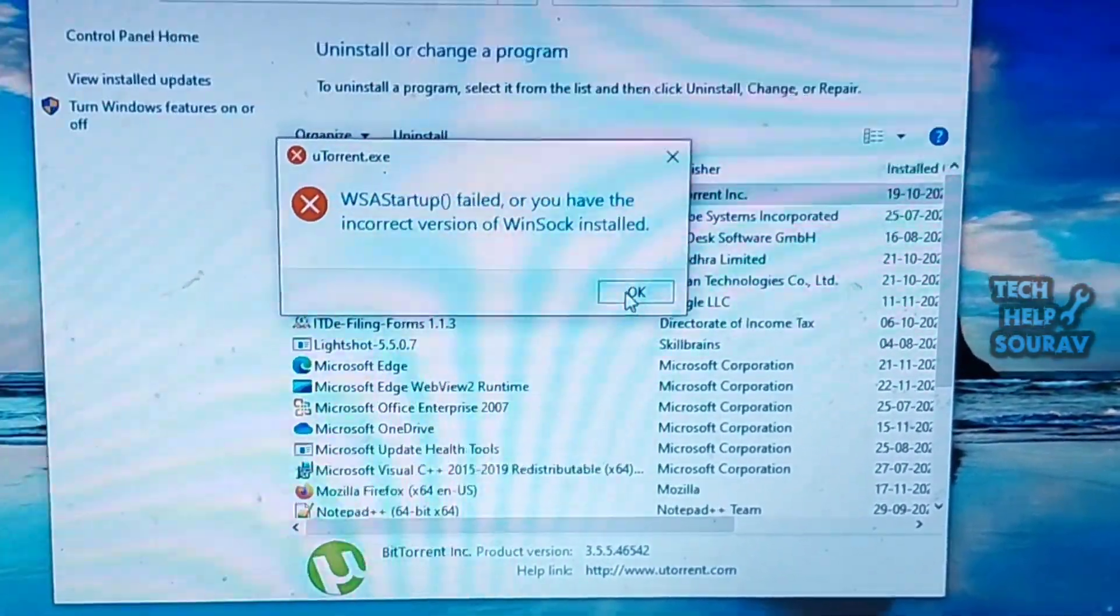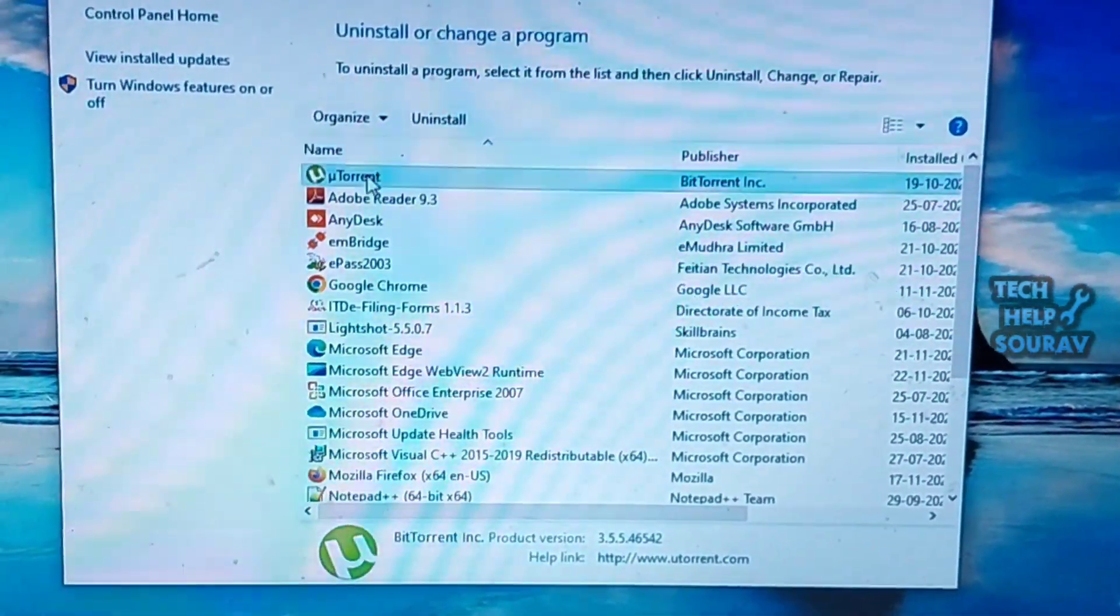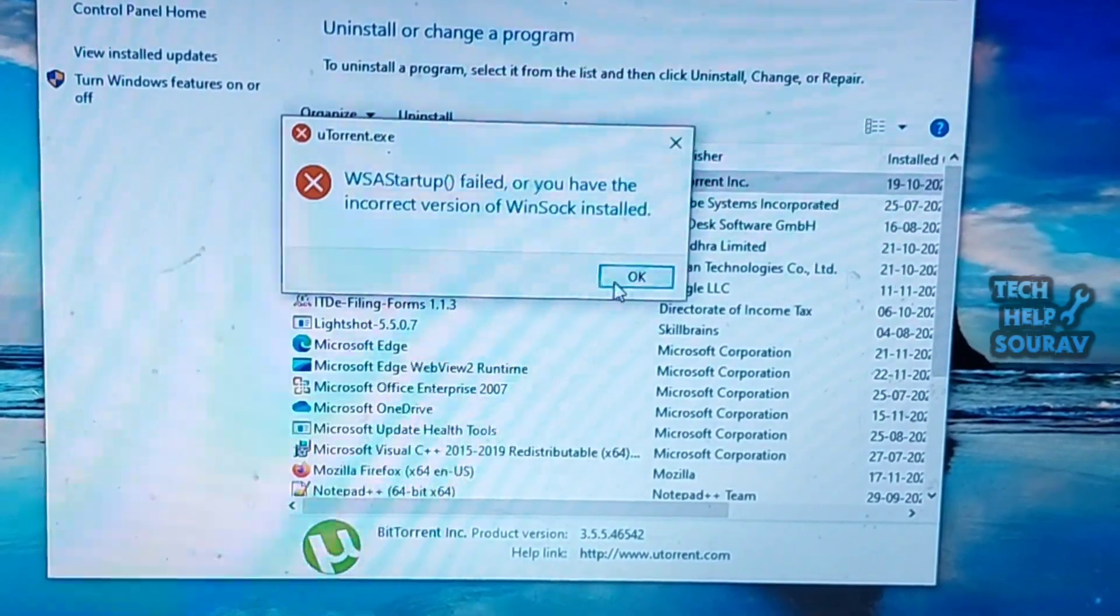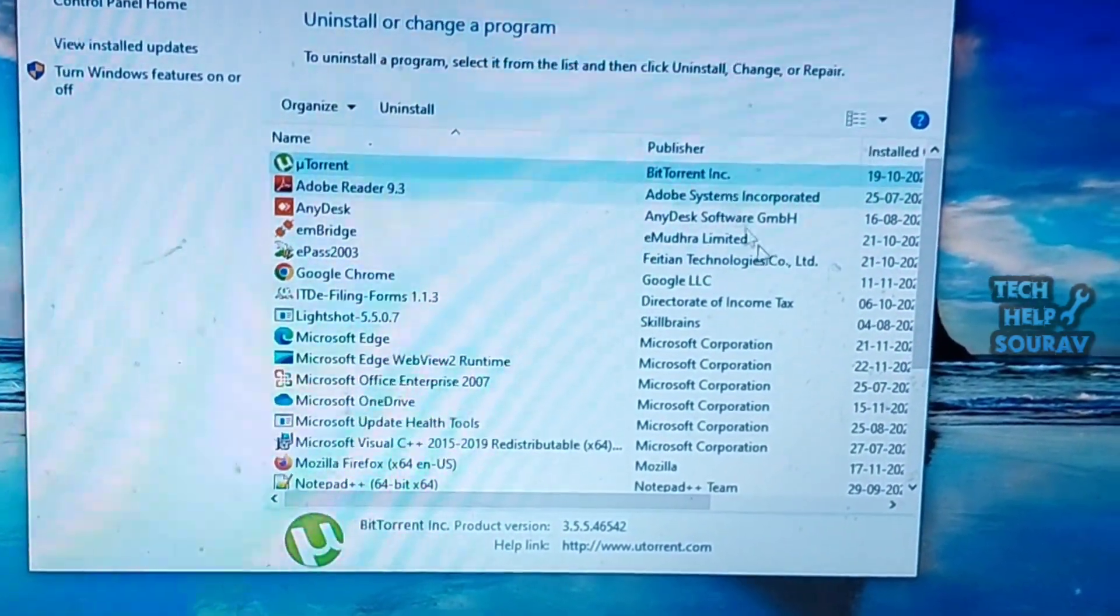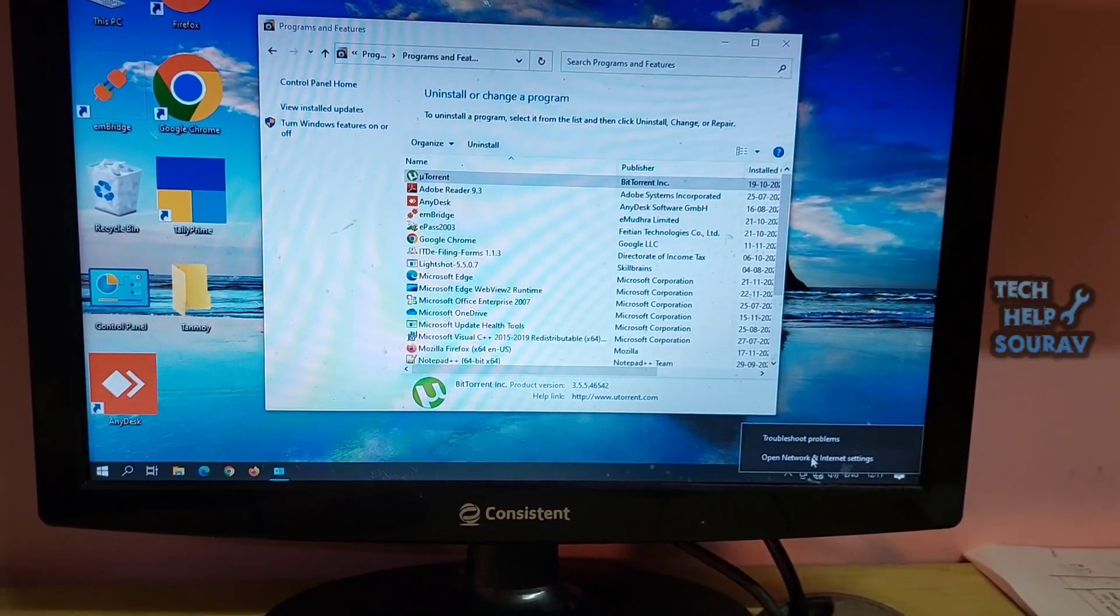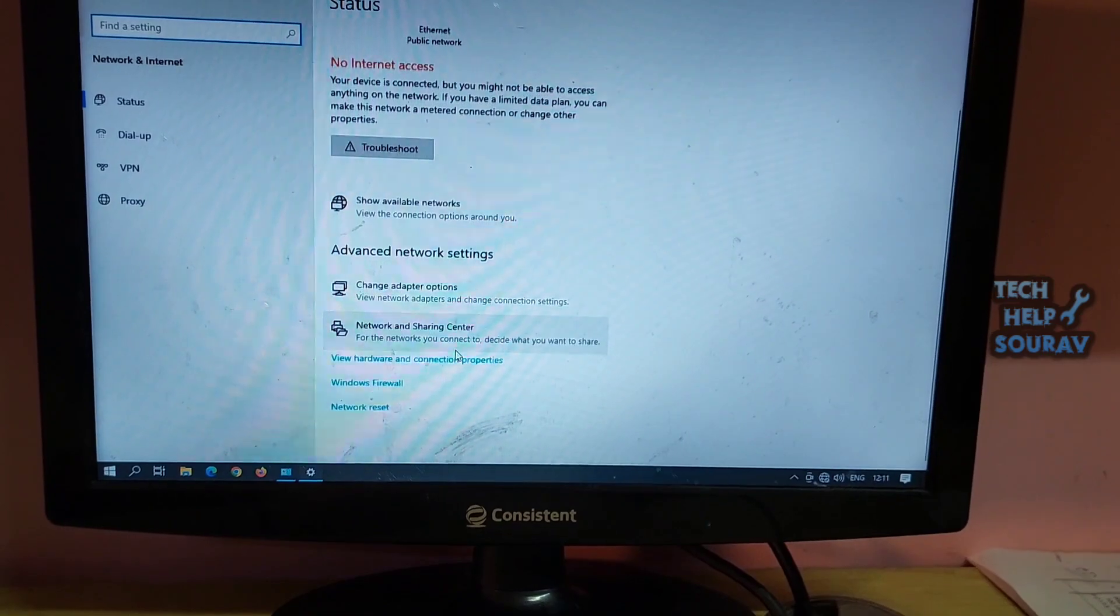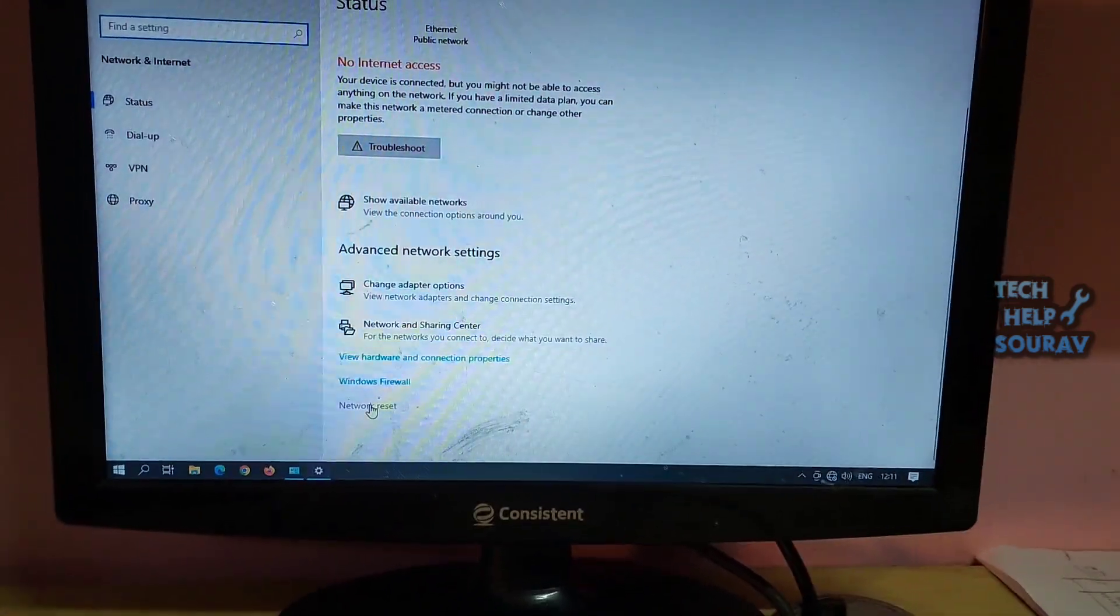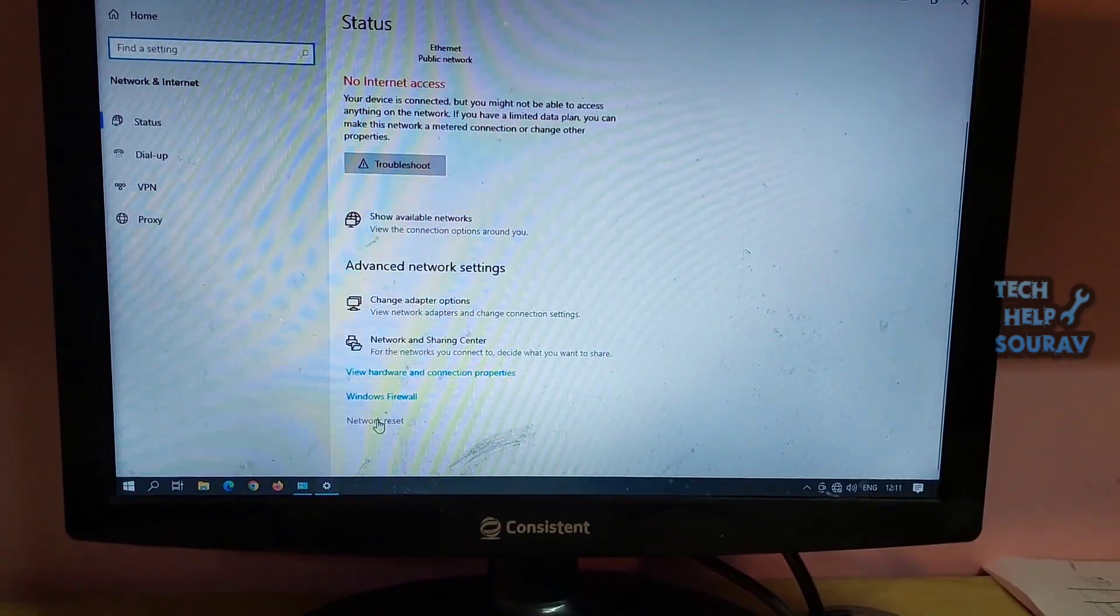To fix this problem you need to reset the network first. To reset the network, you need to right-click on the network option in the right corner of Windows 10 and click on open network and internet settings.